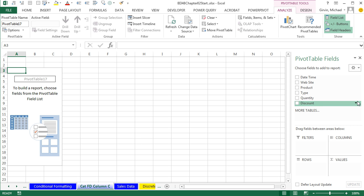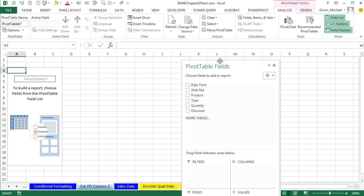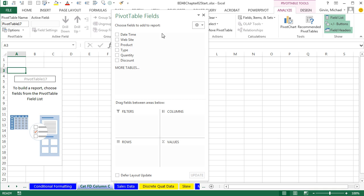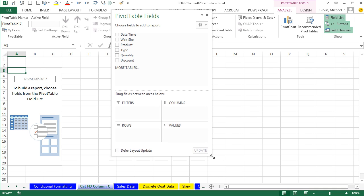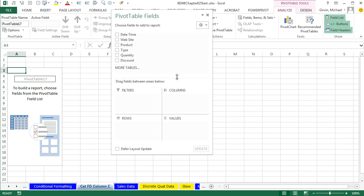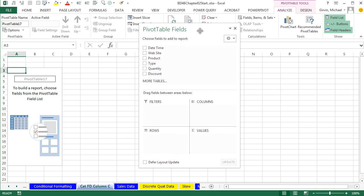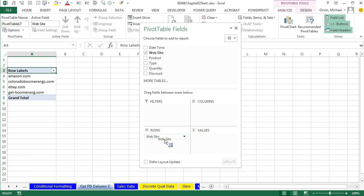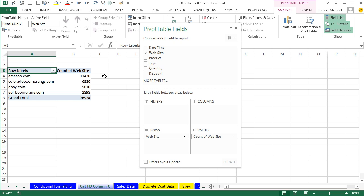Here's our field list. I'm going to drag this, point to the top and click, and drag it over here. Resize this. So ready? We're going to drag Website to Rows, and then Website down to Values. And look at that.